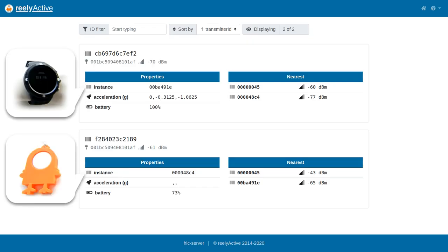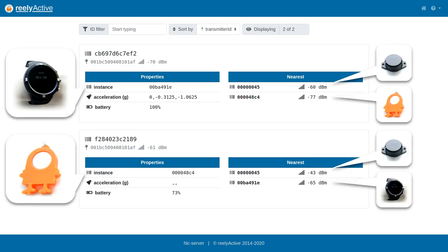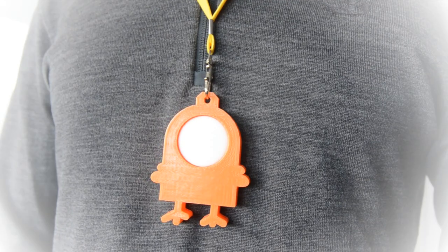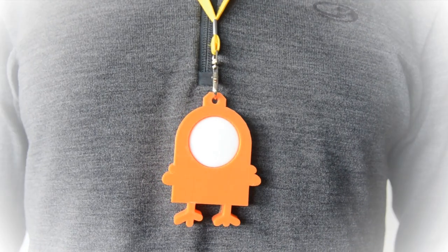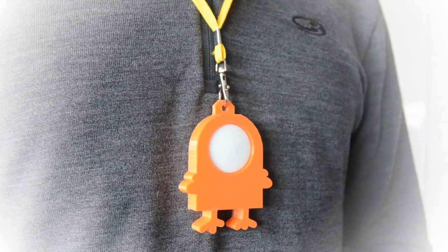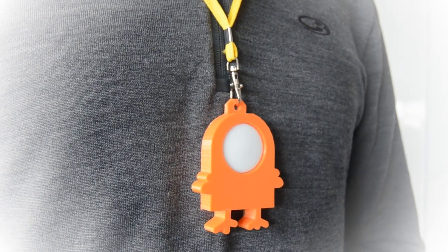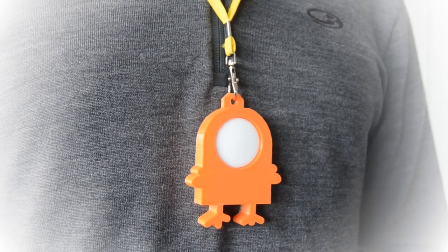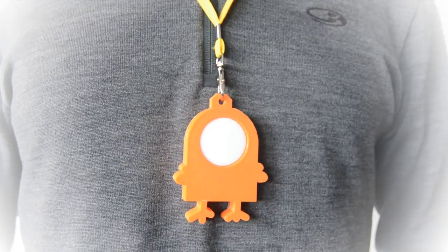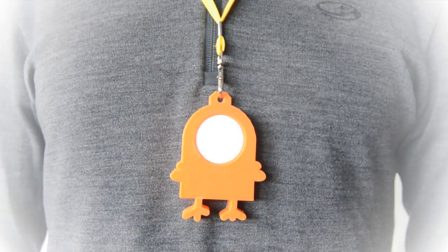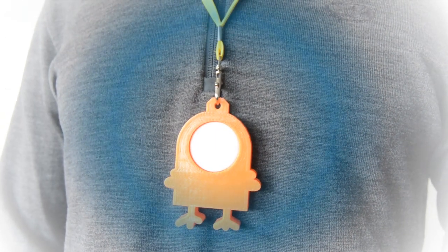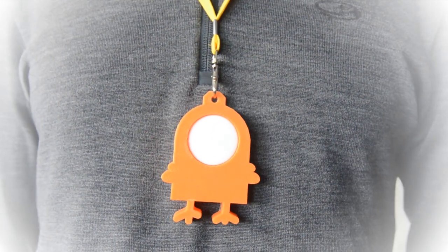Detecting proximity from signal strength alone can be challenging, especially given that the human body attenuates the transmissions. When worn as a chest-mounted badge, DiracT actually uses this physical constraint as an advantage — whatever or whoever the wearer is facing will be received with relatively stronger signals.